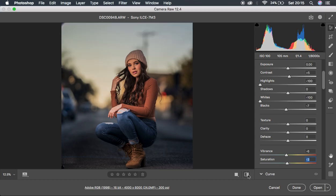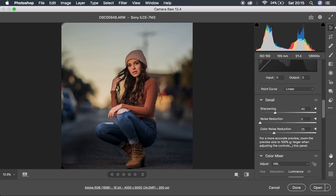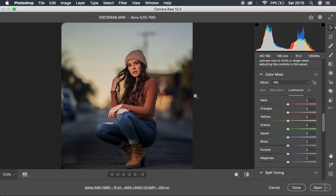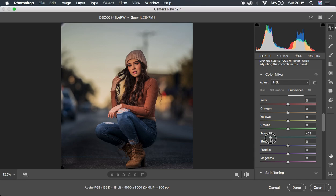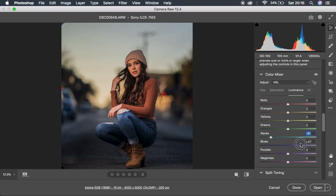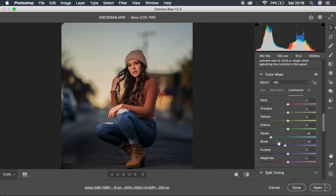Now we're going to come to the HSL panel and play around with these colors. I want to mute down the aquas in the sky area, so I'll first come to the Luminance option, come to Aquas, and turn them down. The main effect is seen when I turn down the Blues — you can see that affecting the image — so I'll push that to around negative ten because I'm dealing with the colors in this image.